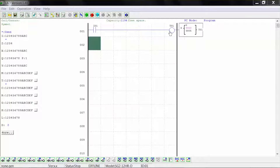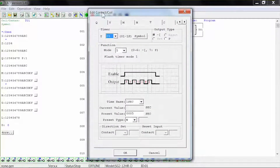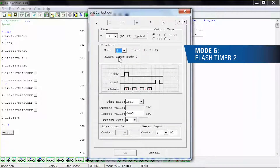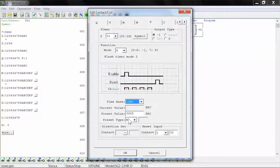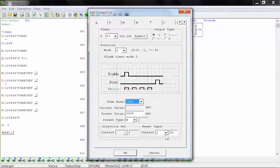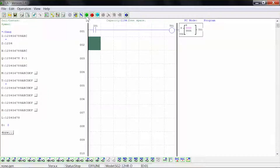For the next example, double-click the timing coil to bring up the edit coil window. Select function mode number 6, which is a flash timer version 2. Select the time base for 1 second, the preset value for 5 seconds shown as 0005, and the preset type to be N for numeric constant. Select the reset input to be contact I02. Click OK to close the window and click run to start the simulation.